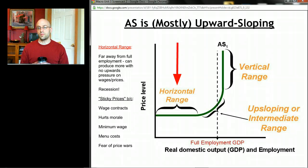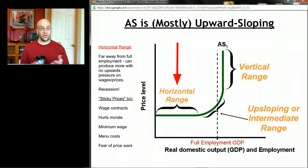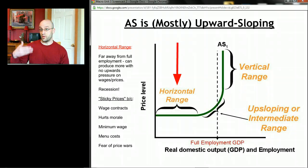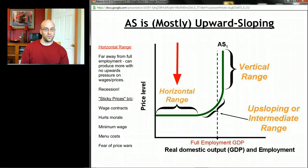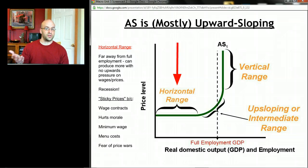Furthermore, producers are reluctant to raise prices for several reasons. Sometimes they have wage contracts they can't break, so their costs stay the same even in a recession. Sometimes lowering wages can hurt morale, and they want to avoid that. There are minimum wage laws that prevent lowering resource costs below a certain amount. There are also what are called menu costs — from restaurants — the actual cost of changing prices, like reprinting menus. And finally, fear of price wars. So when the economy is doing badly and we have lots of unemployed resources, producing more doesn't necessarily cause resource prices or output prices to rise.